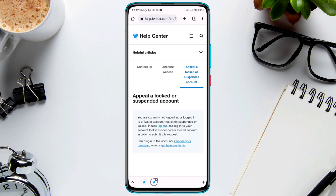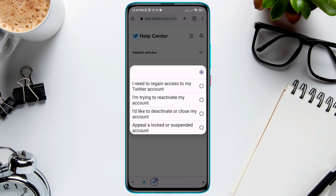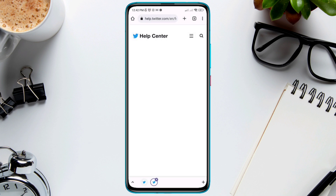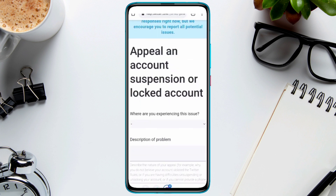Tap 'Account access,' then tap the drop-down box and choose 'Appeal a locked or suspended account.' Keep in mind that this section only works when your account is actually suspended. Since my account isn't suspended, I can't fill up these forms, but I can show you the way.